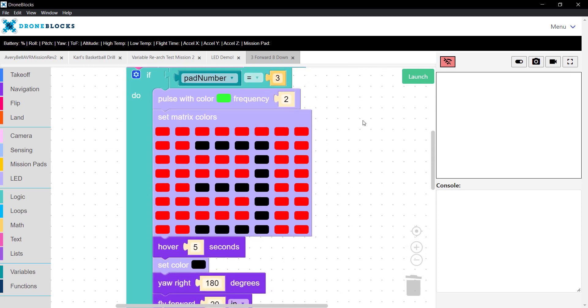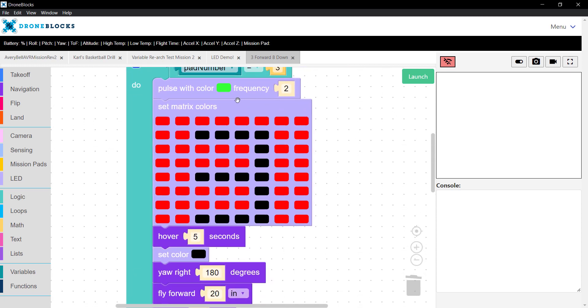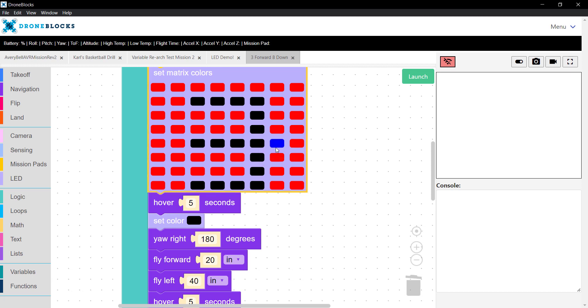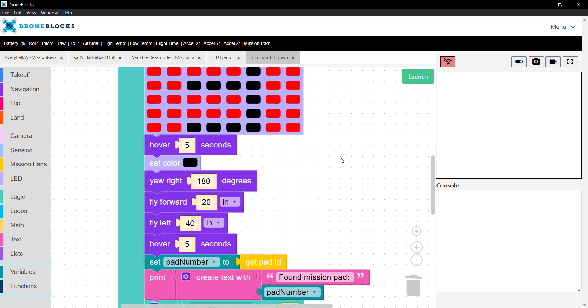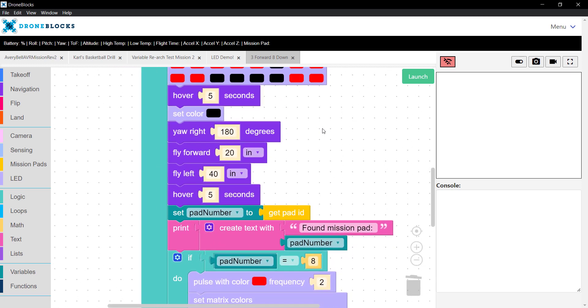If the pad number is three, we'll do some cool little LED display. I'll pulse it. Then I'll actually display a three on the matrix. You can go in here and specify the different colors that you want to draw on the matrix LED.